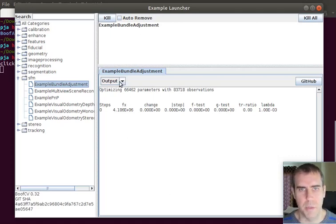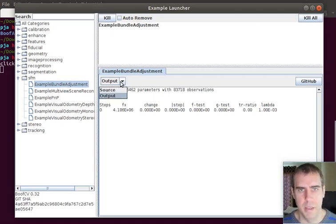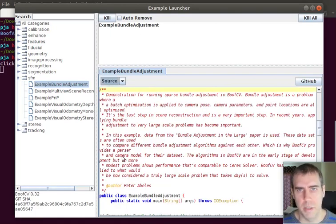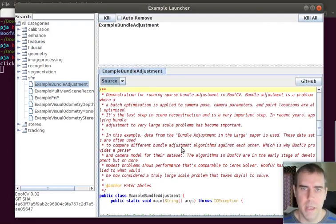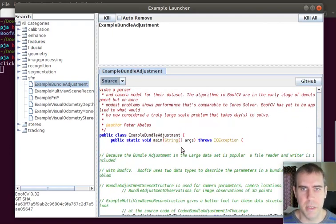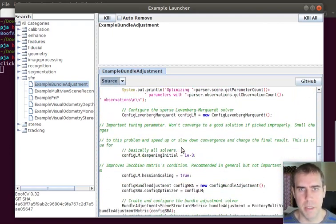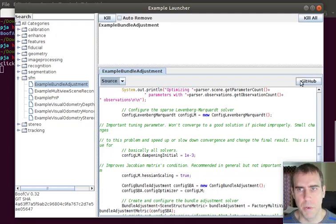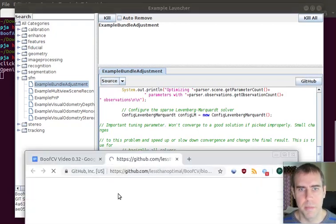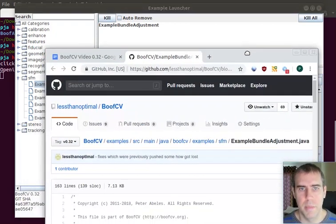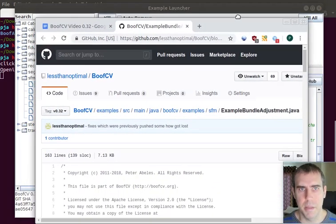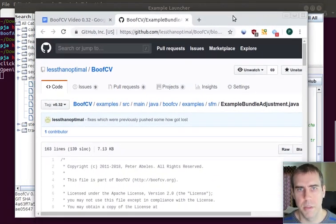This actually takes a couple minutes to run because it's doing a whole bunch of math. But I can look at the source code. And now it's been colorized. Before it was just black and white. And as before, you can click on GitHub, have GitHub load, you get the idea.